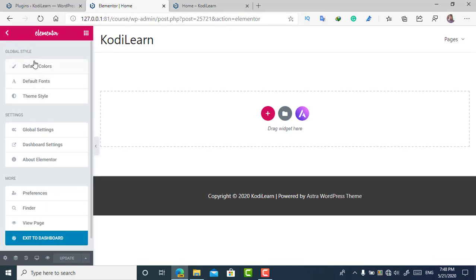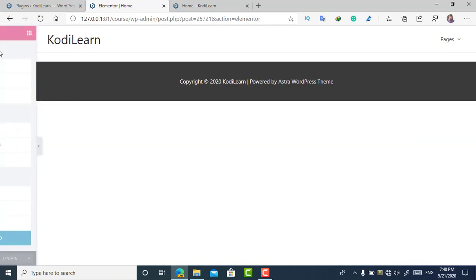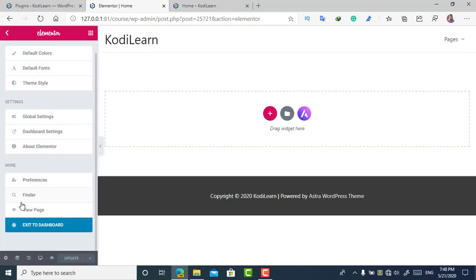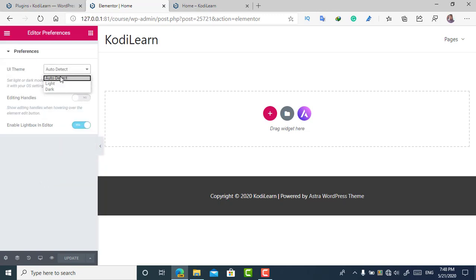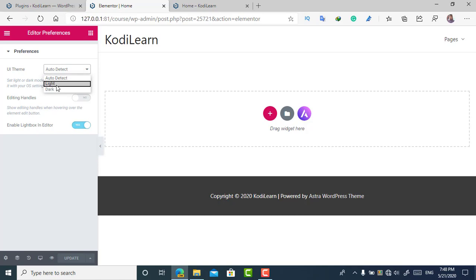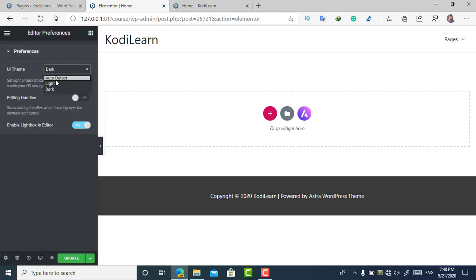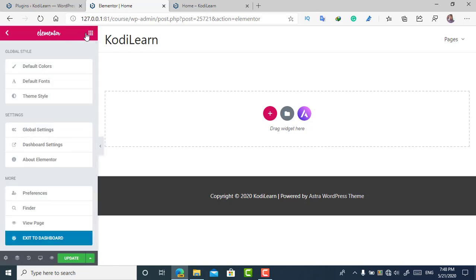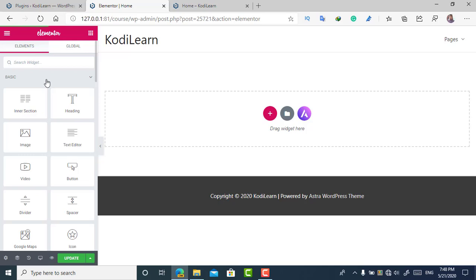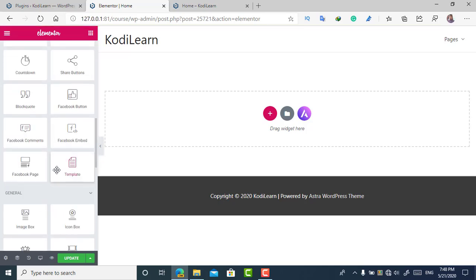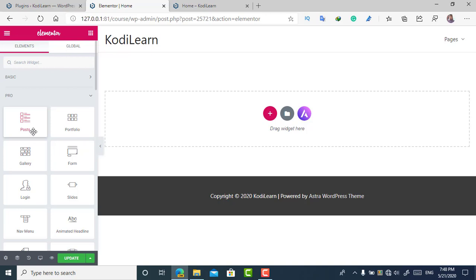I'm going to edit it with Elementor now. After refreshing, the sidebar on the right has disappeared, and Elementor is opening. You can also use the dark theme — just click on 'Preferences' and choose 'Auto Detect' or 'Dark.' If you choose 'Auto Detect,' it will depend on your OS settings.